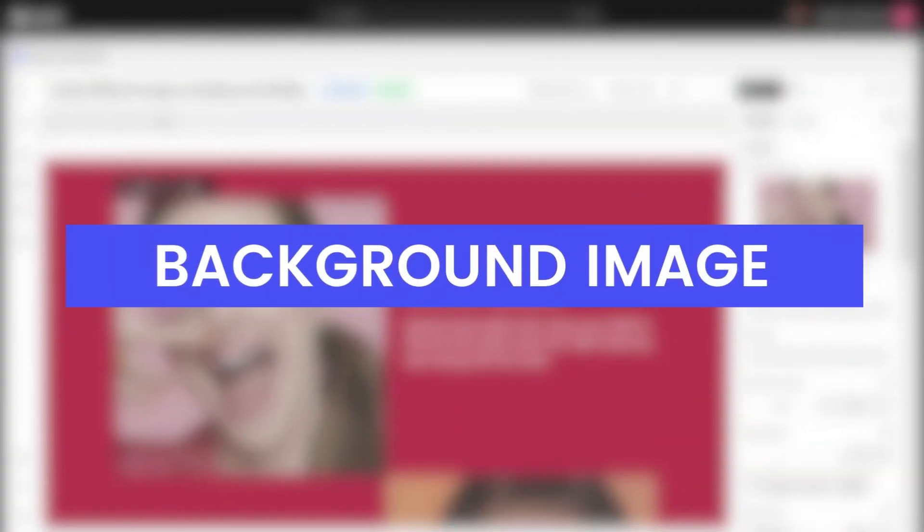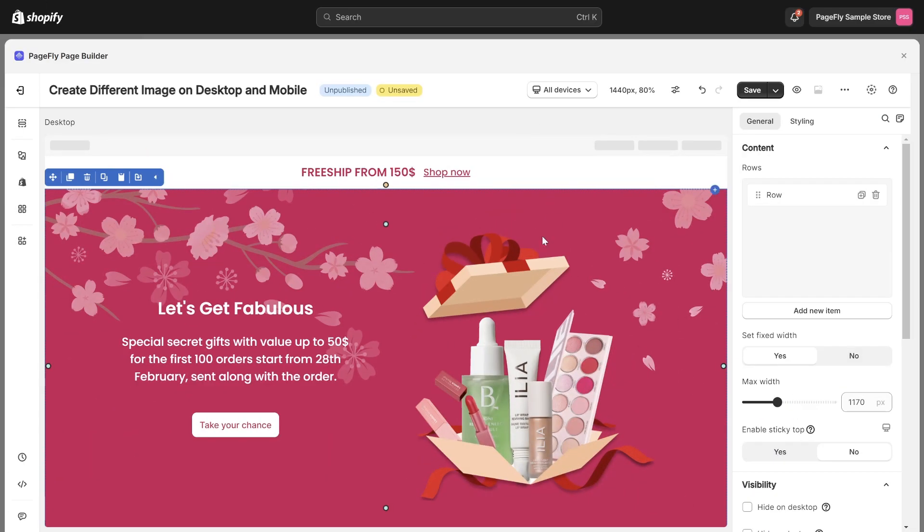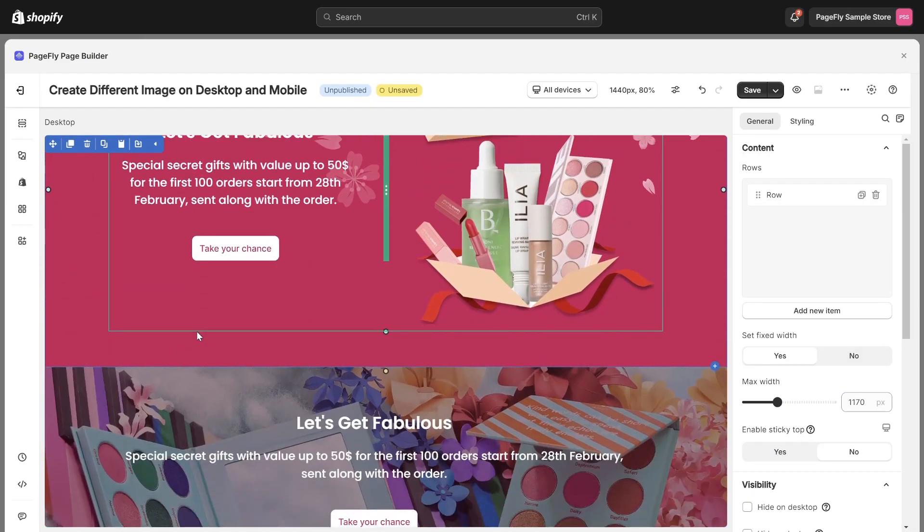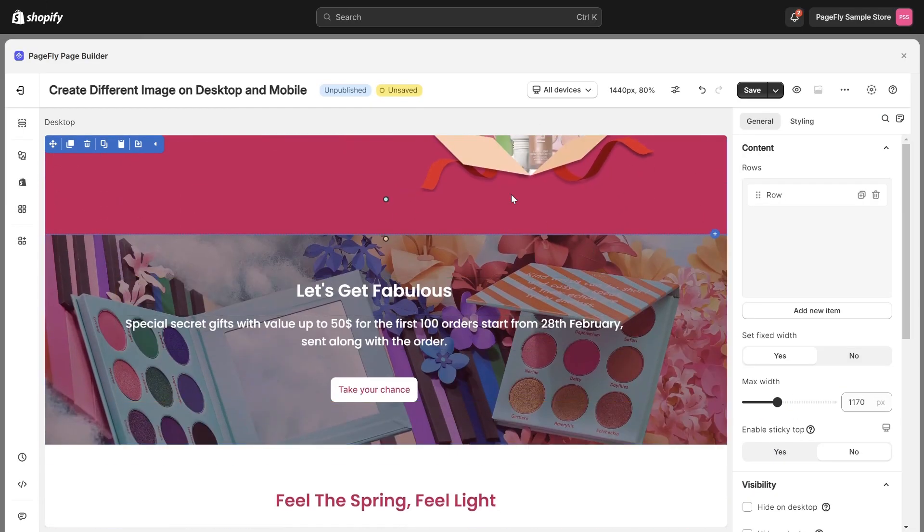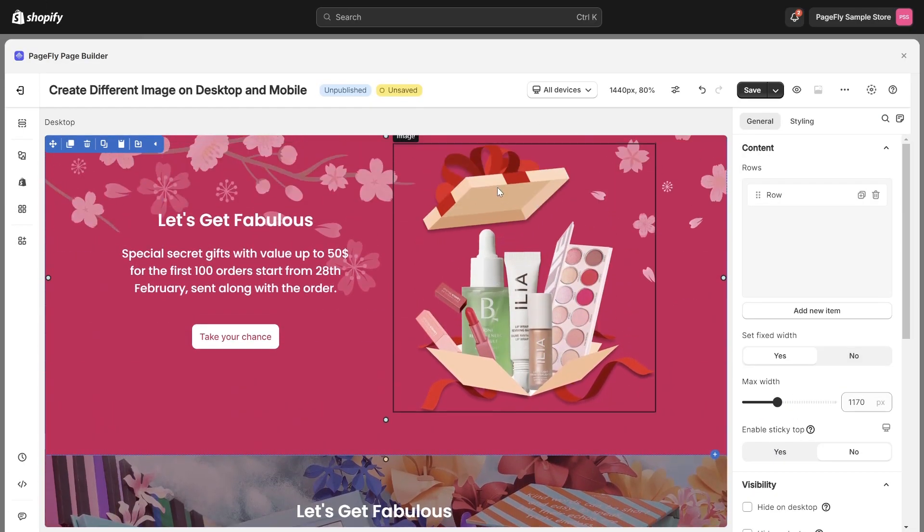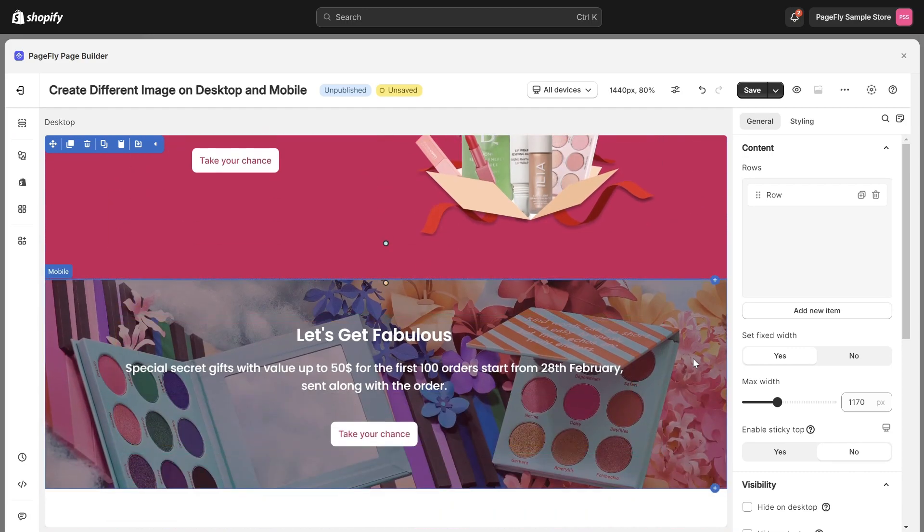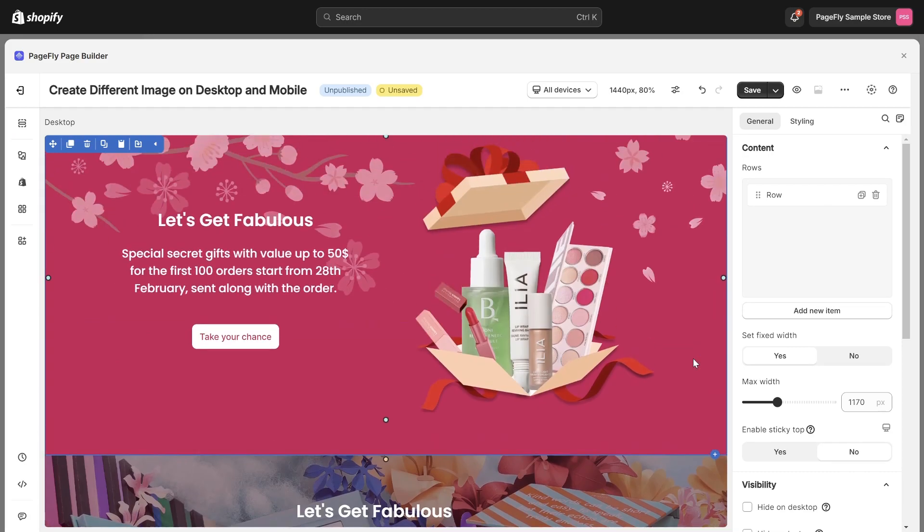Let's start with background image. Here are two sections with different background images. I intend to display this one for desktop and this one for mobile. To do that, just simply hide the first section that contained the background image in mobile.